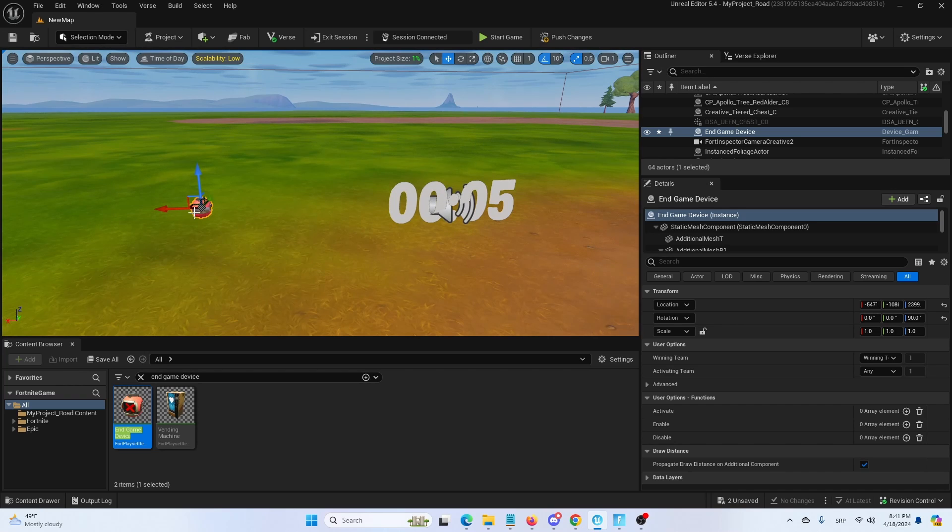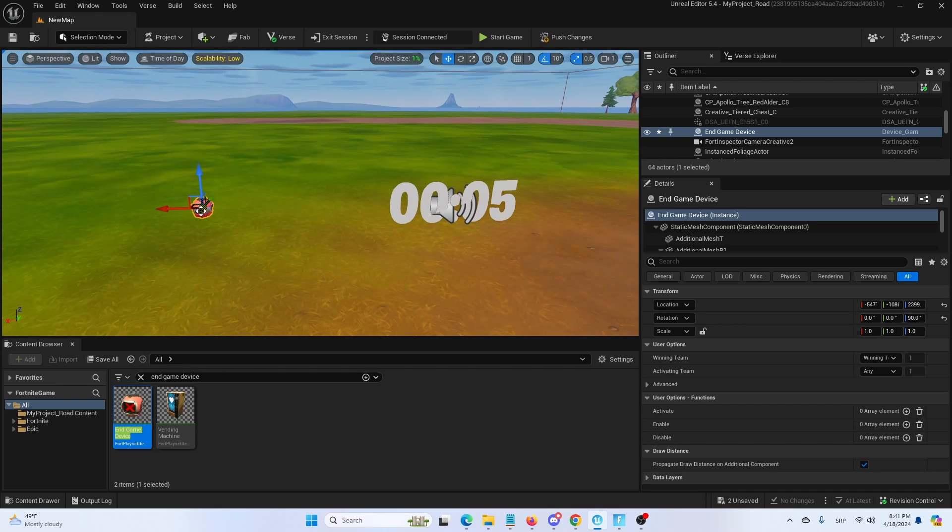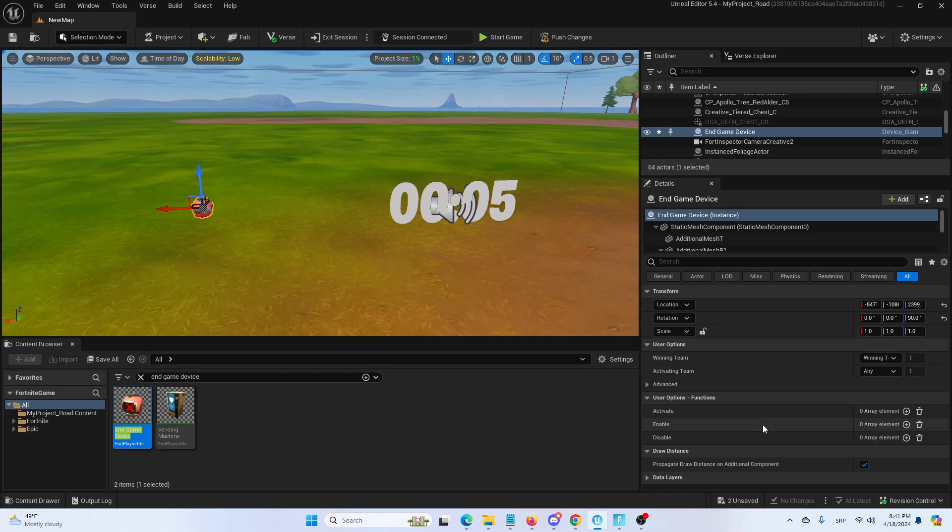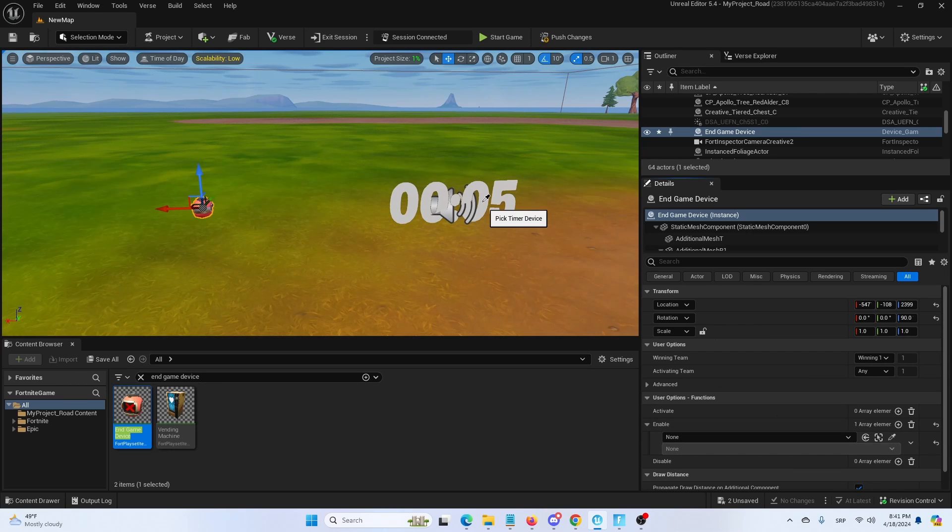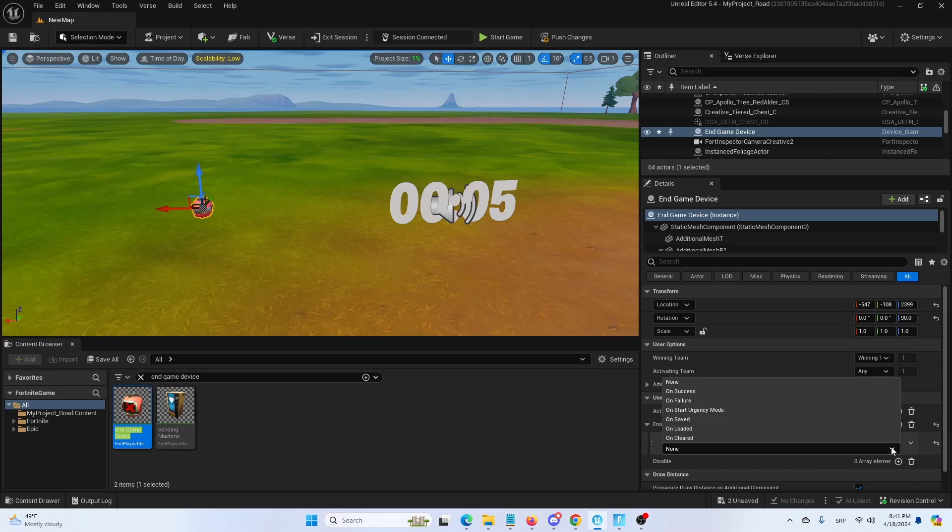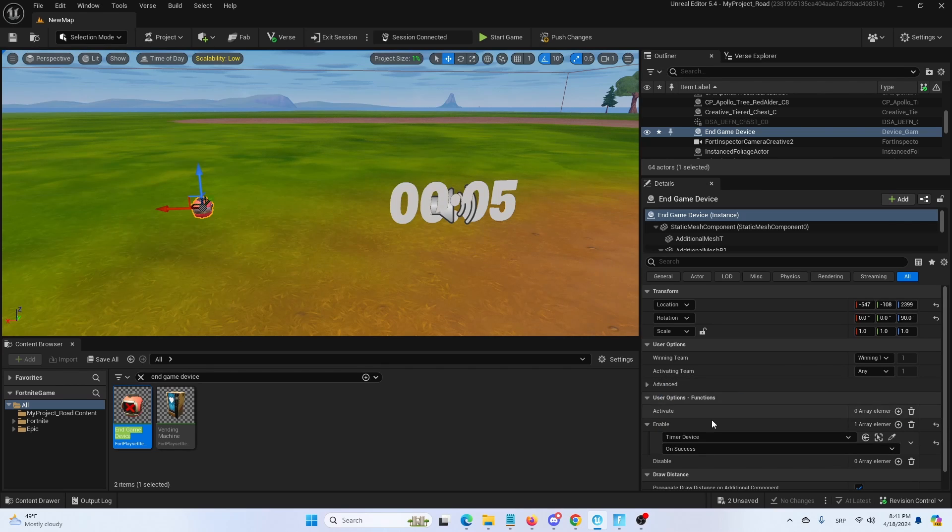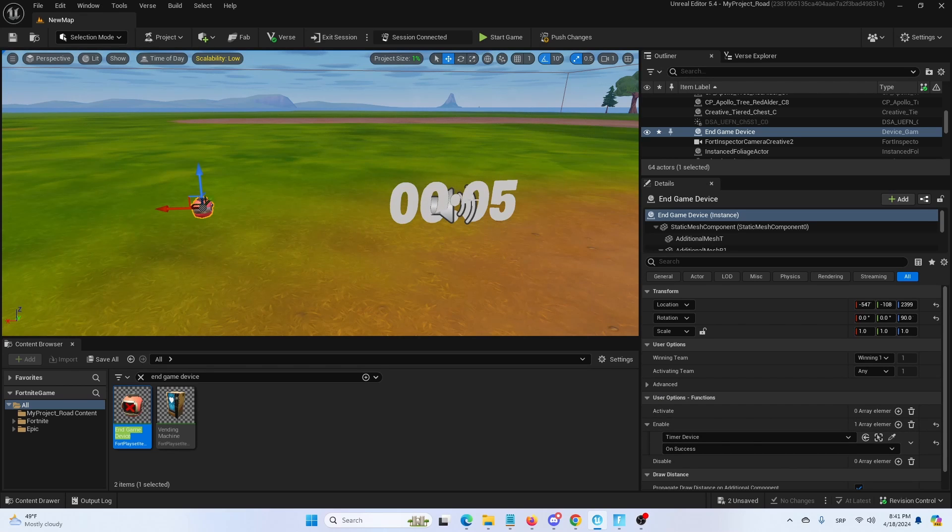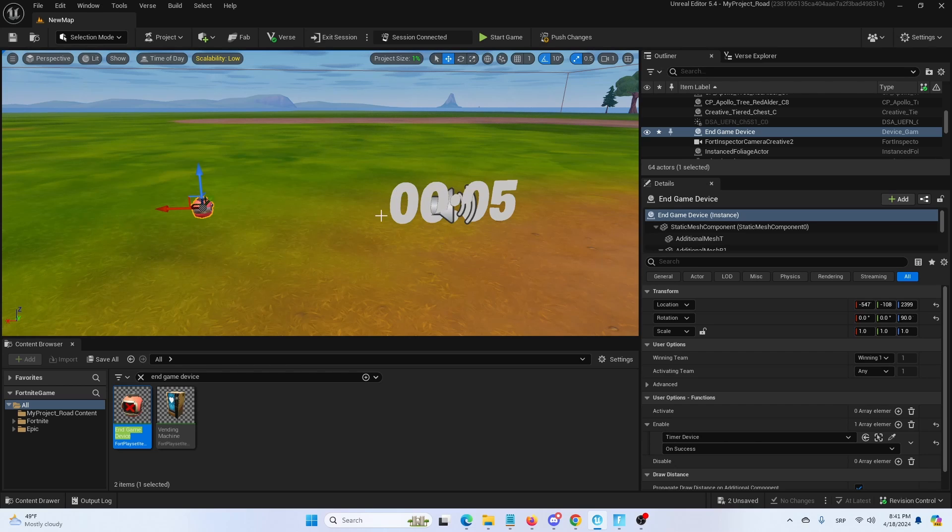So we'll say that it is both activate and enable. Let's go first for enable on timer device. And here we're going to check mark on success. In this case success means it counted down to its final second or final result.